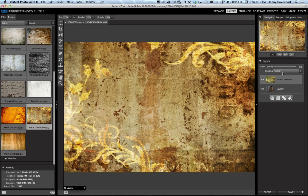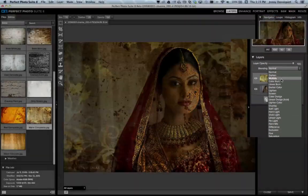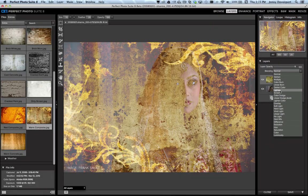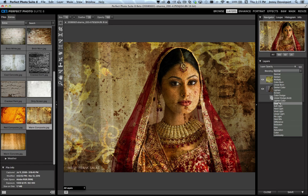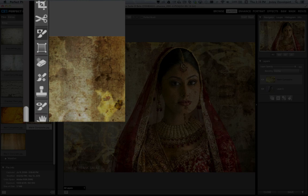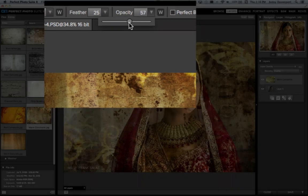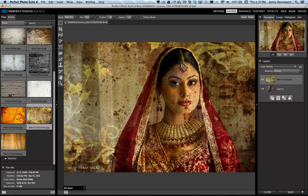I'm going to change the blending mode and you'll see what happens as we do this — we get different previews. I'm going to come down to Overlay. I like the look that's going on here, but I don't like the texture over the face and skin. So I'm going to go into the masking brush by tapping the letter B as in boy. I'll lower the opacity a bit so I'm not completely removing the texture in one swipe, but can subtly remove it from the face or any area where I don't want the texture.